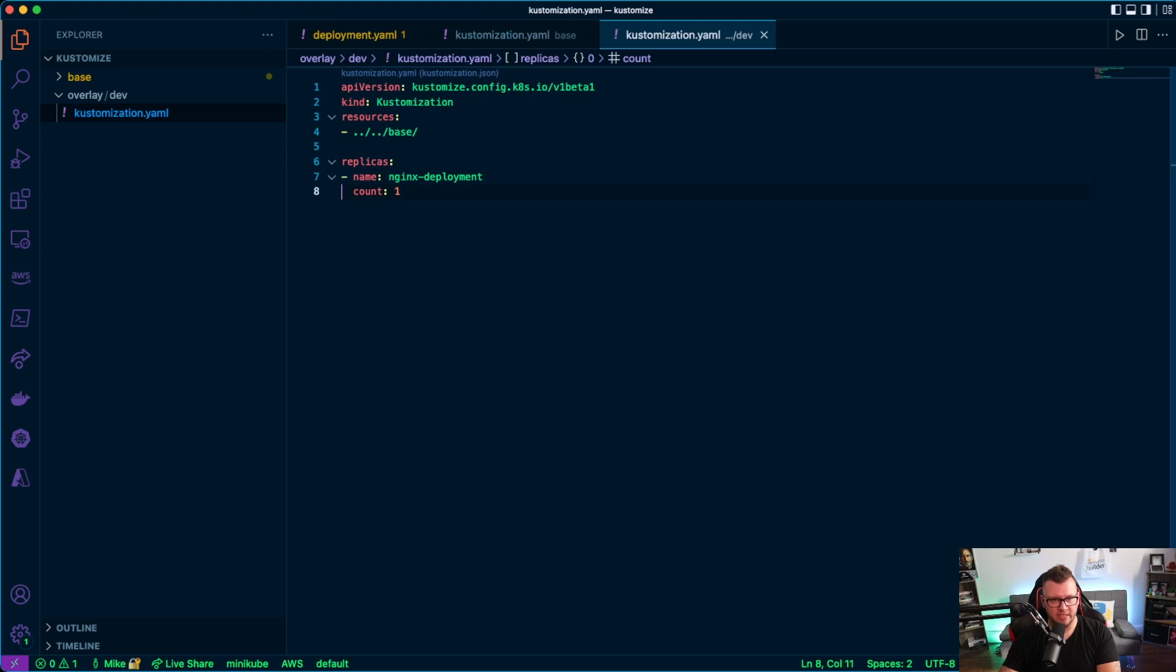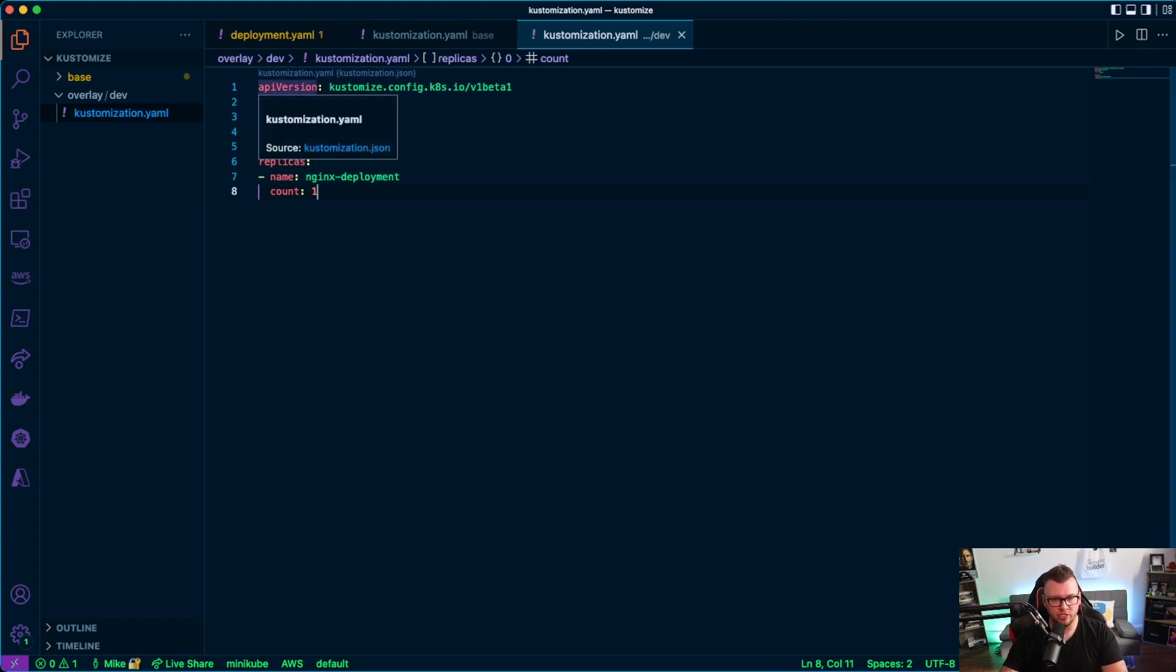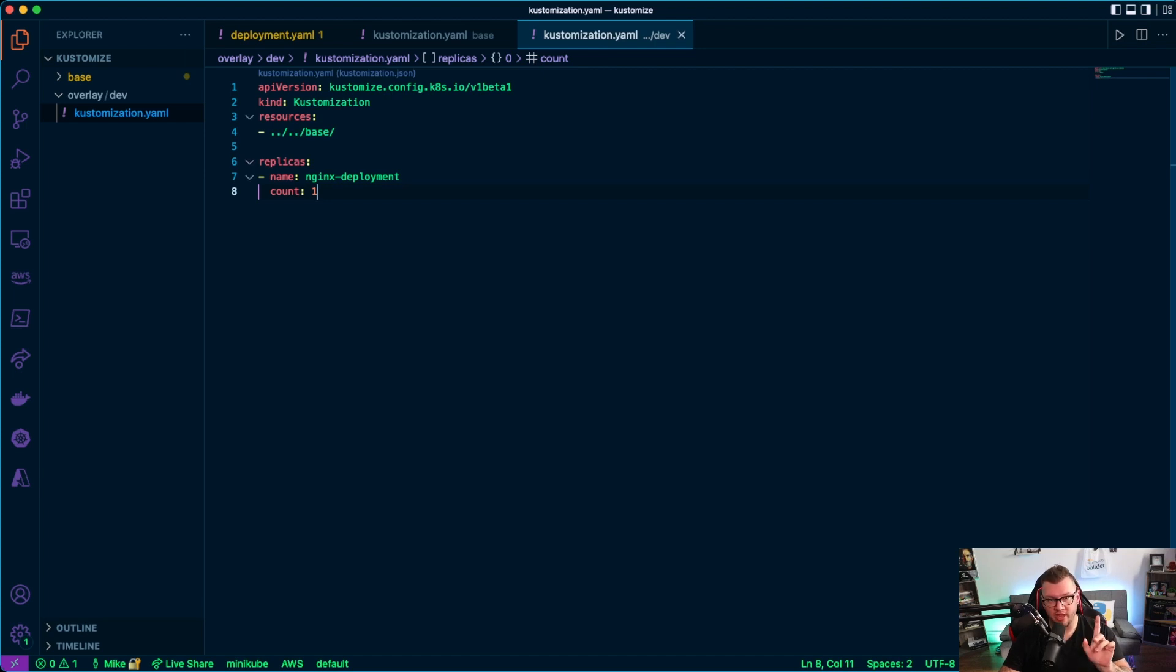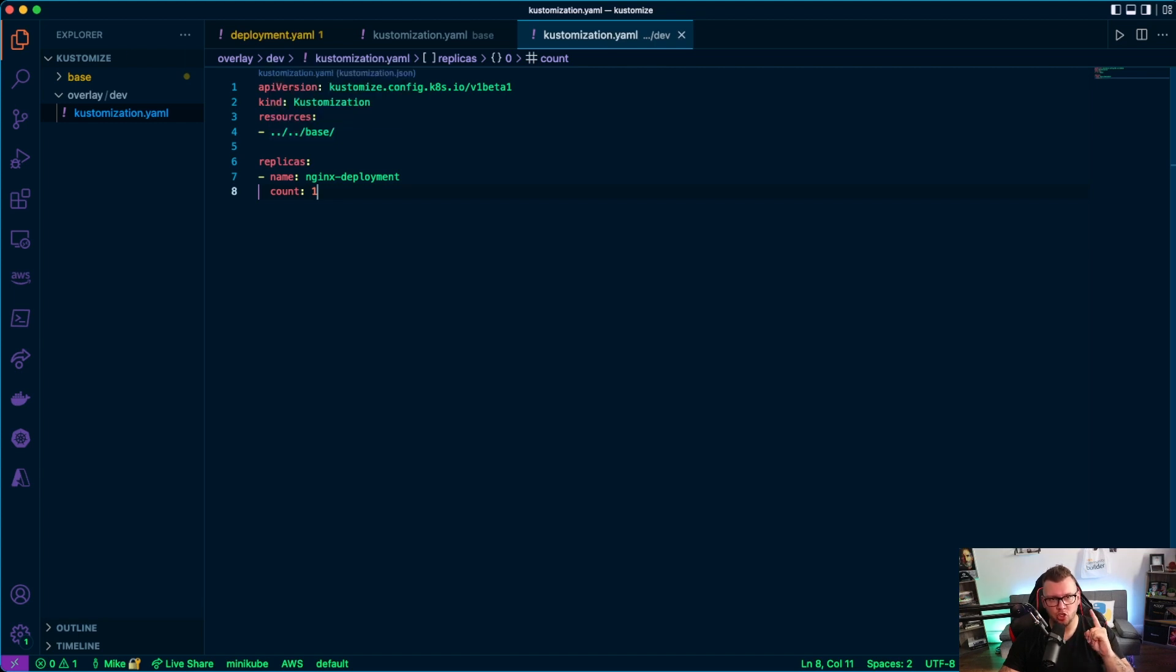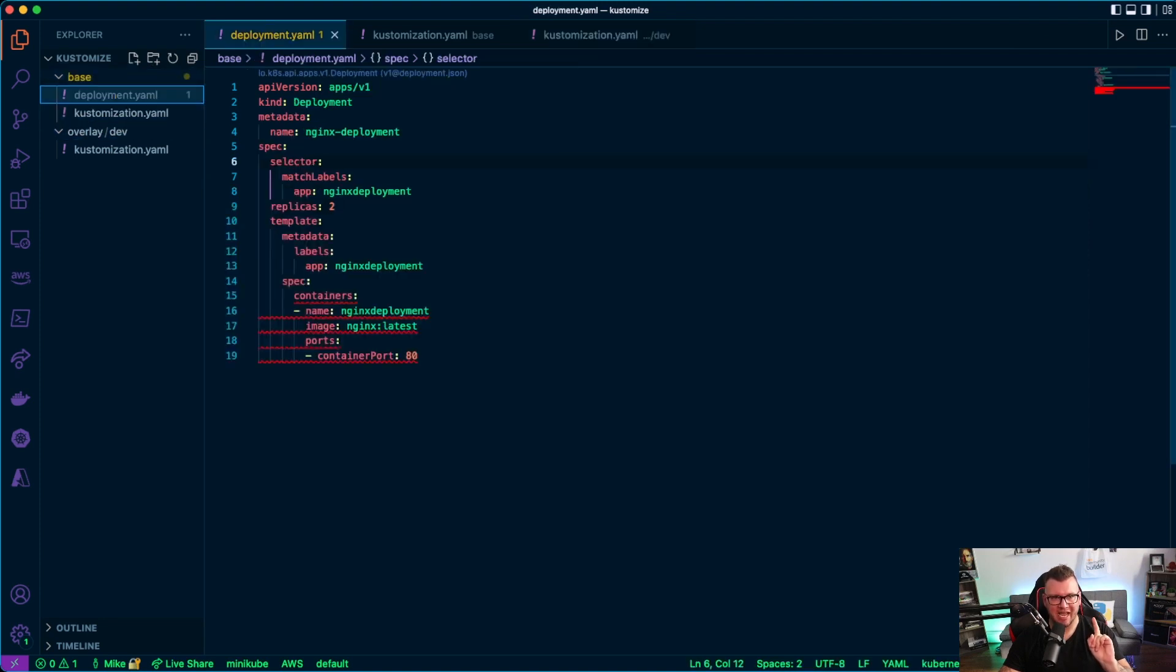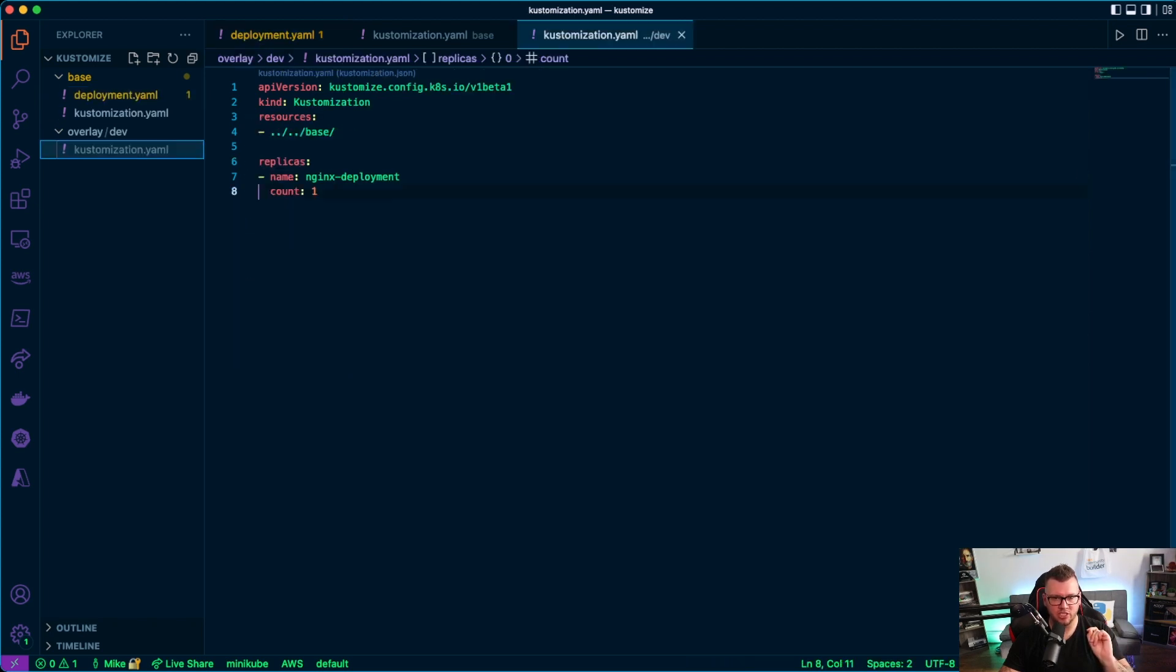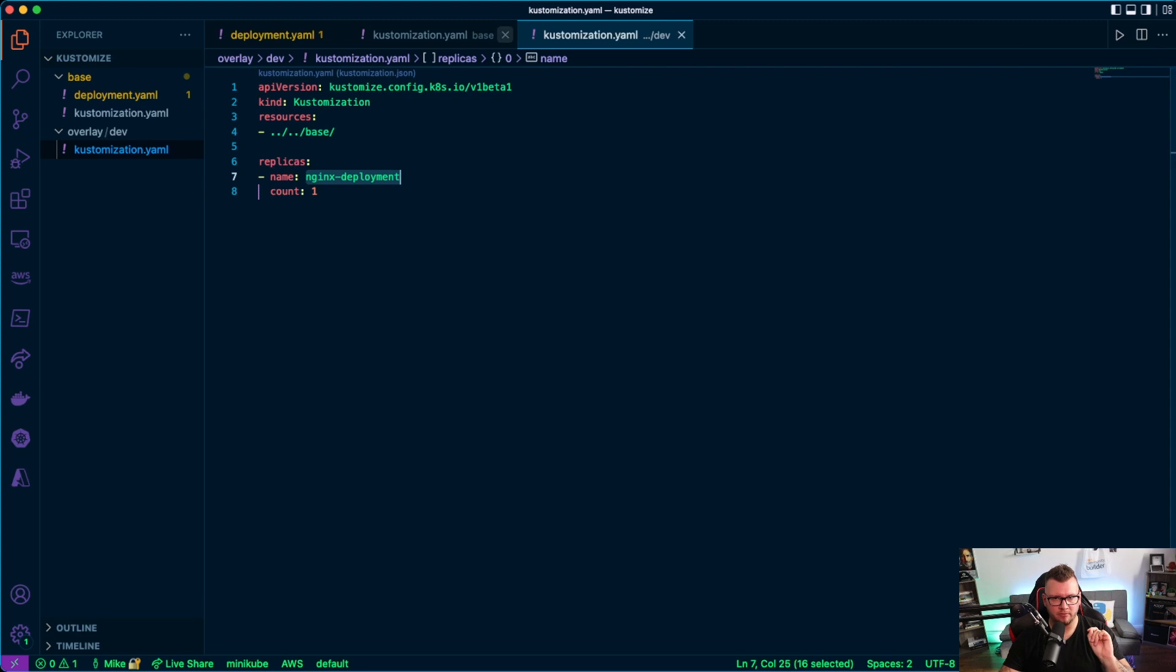And then I'm going to paste in that code. So let's go ahead and take a look at this code. Again, I'm using essentially the operator again, right? The kind is customized, but here's the thing: the resource I'm pointing to the base directory. And the reason why is because the code in here is what I want to be manipulated, right? Now what I mean by that is if I open up my customization.yaml, notice here how I have the application name called nginx deployment.